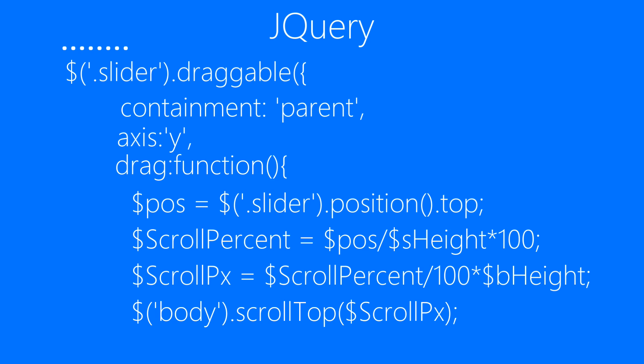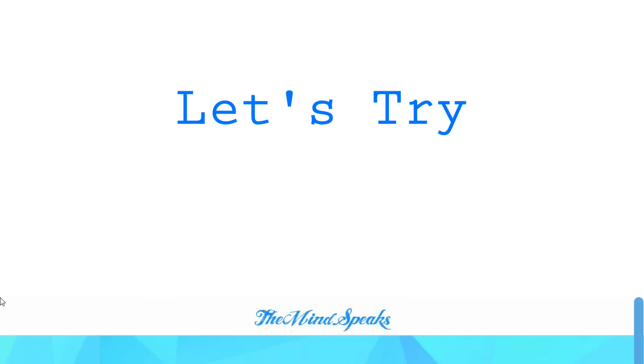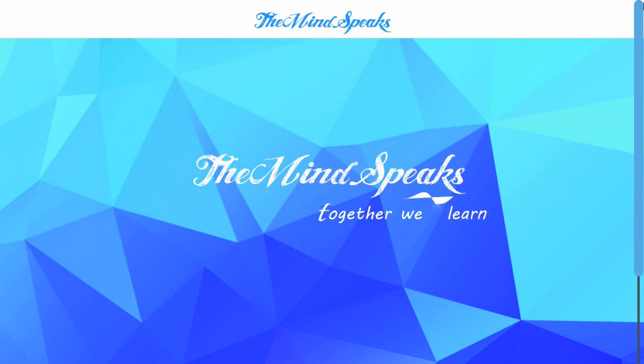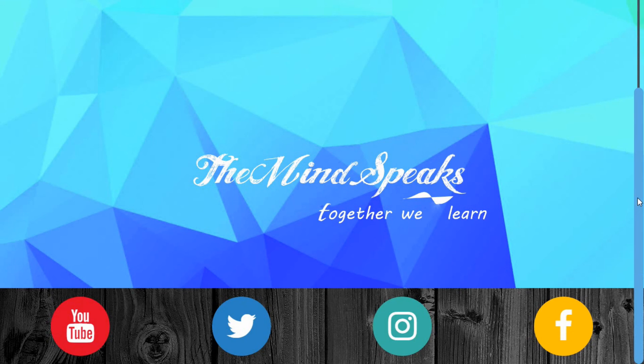Finally, the last line of code we have to write is to close all the functions and methods. And the code is ready. Now we're gonna try it. As you can see, it's working pretty nice and smooth. You can get the source code on codepen.io, link in the description below.